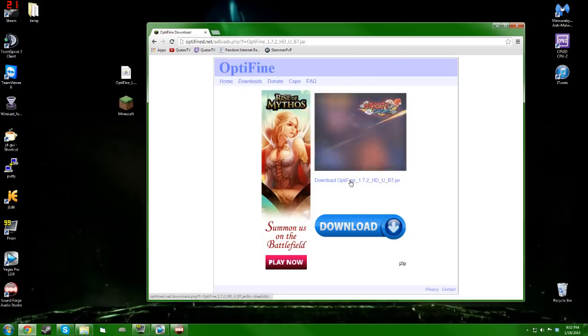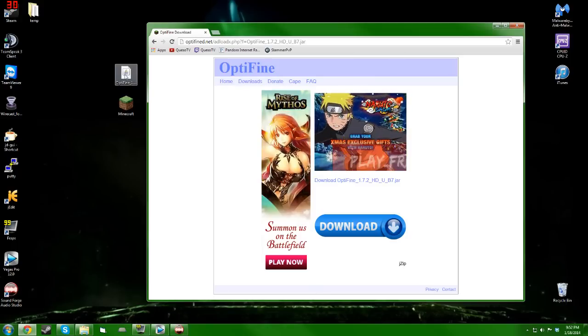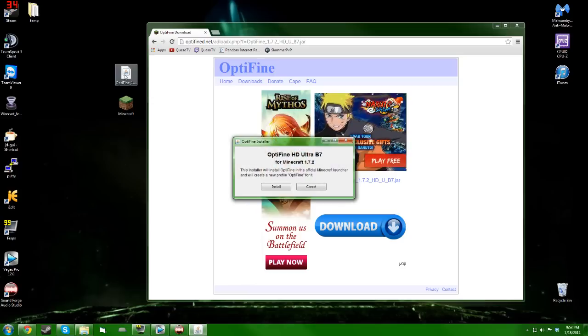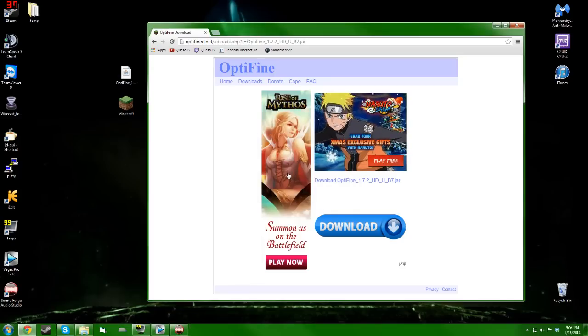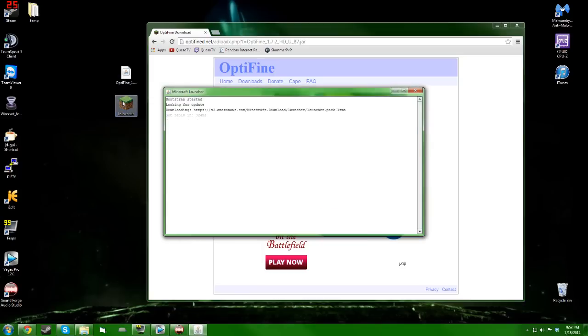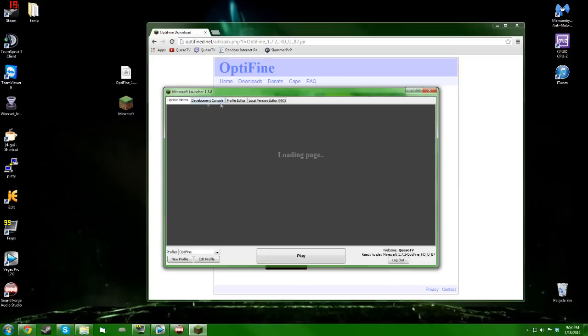I trust you guys know how to download a file. I already have the file downloaded here, so you just double click this jar, click install, click OK. Then when you open up your launcher, you'll notice that it's already created a profile for you.